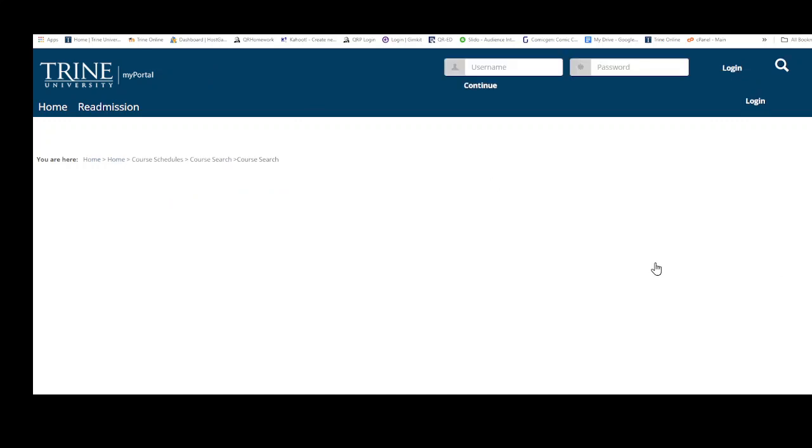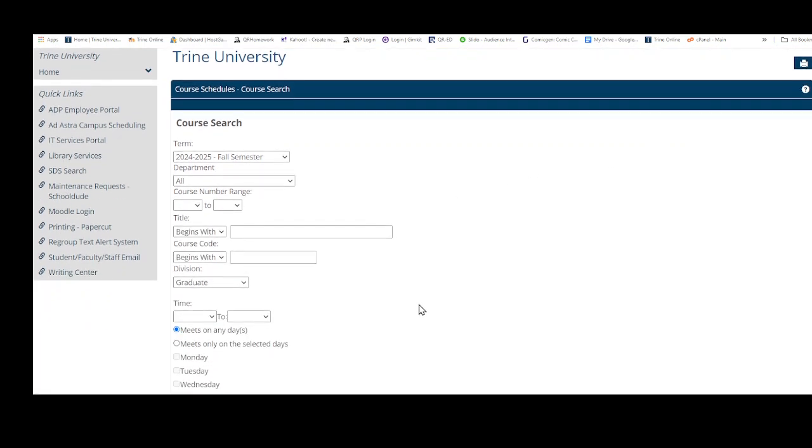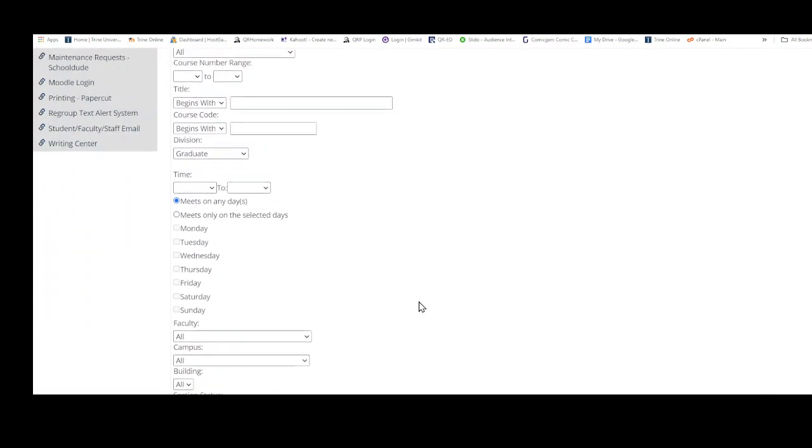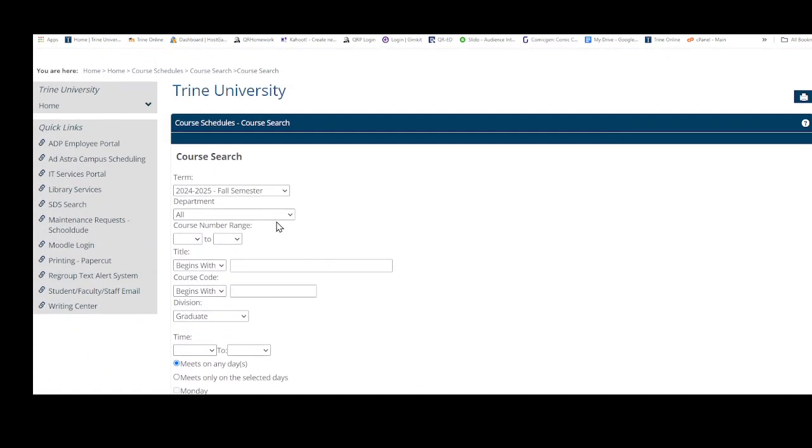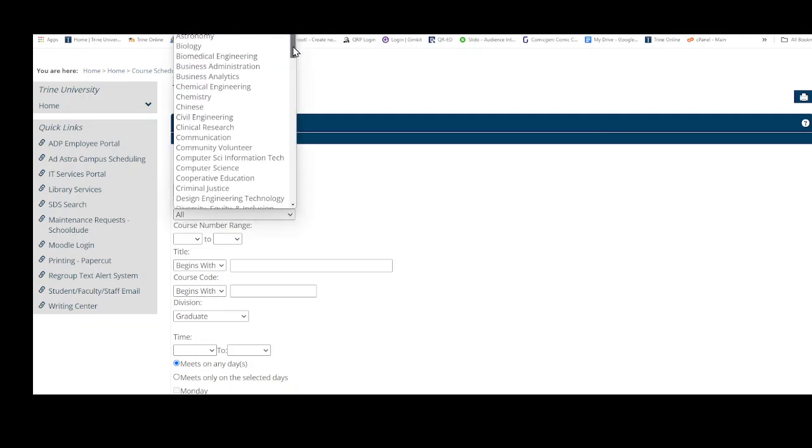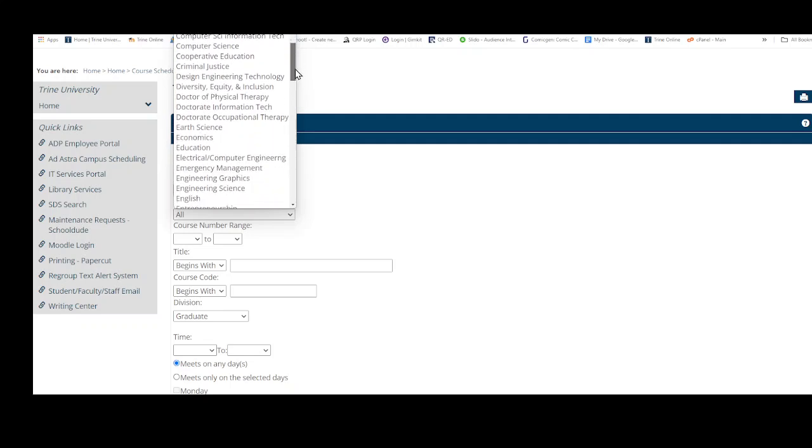Mainly what you want to do on this one - I'm going to look for technical communication. So I'm going to look in the English department to see what's open in tech comm.